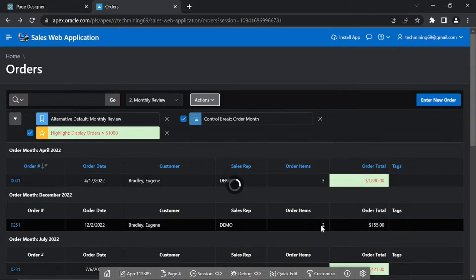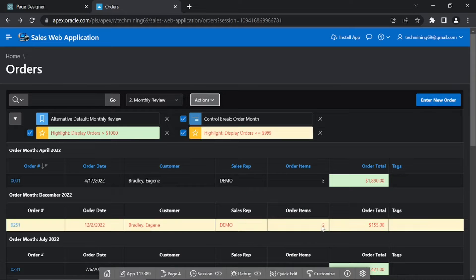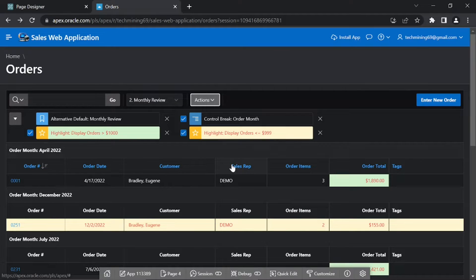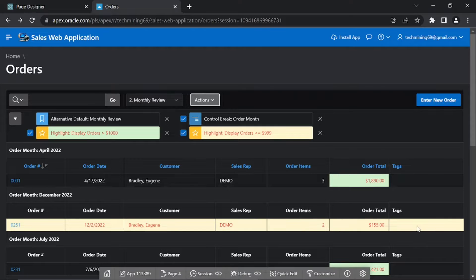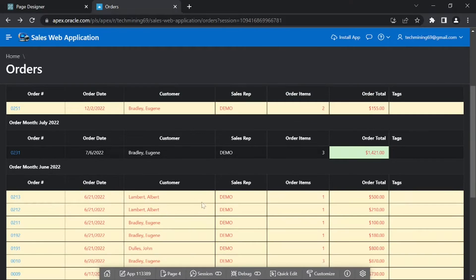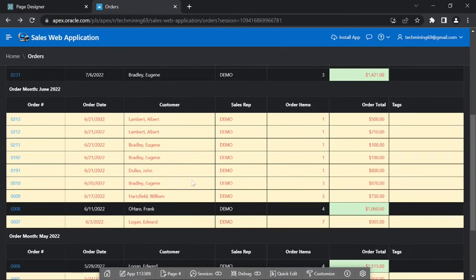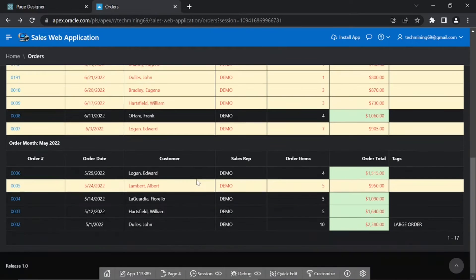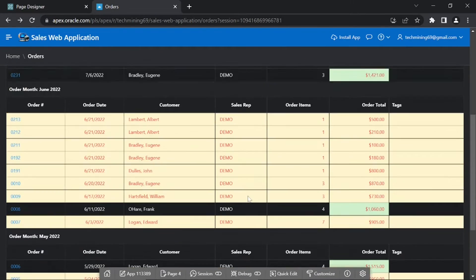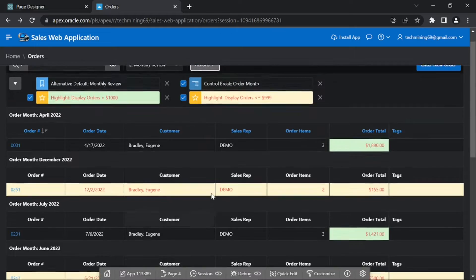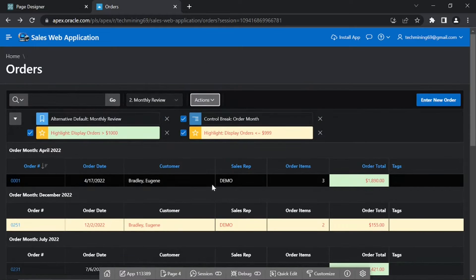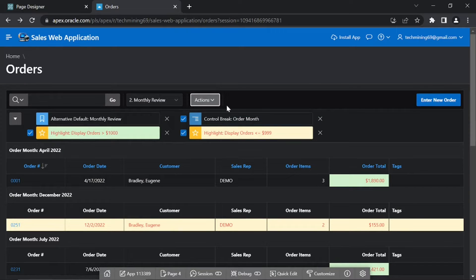In contrast to the previous action, where only a single cell was highlighted, this one highlights a complete row with yellow background and red text color and applies it to all rows in the report that have order total equaling 999 or less.